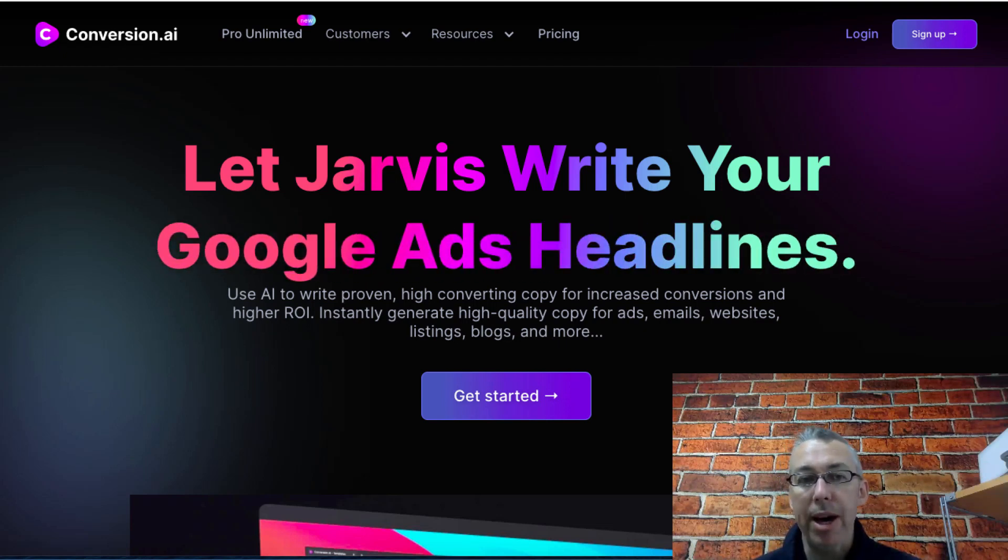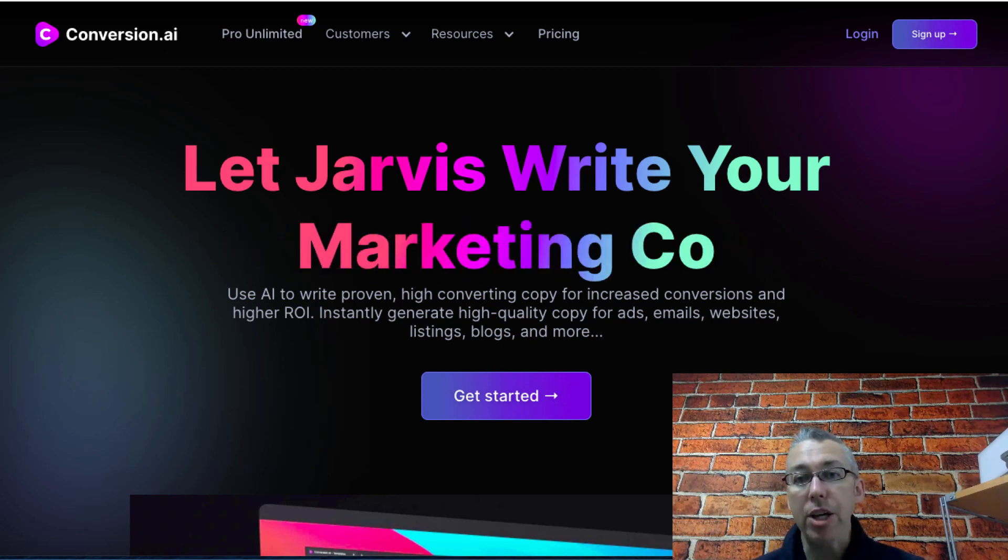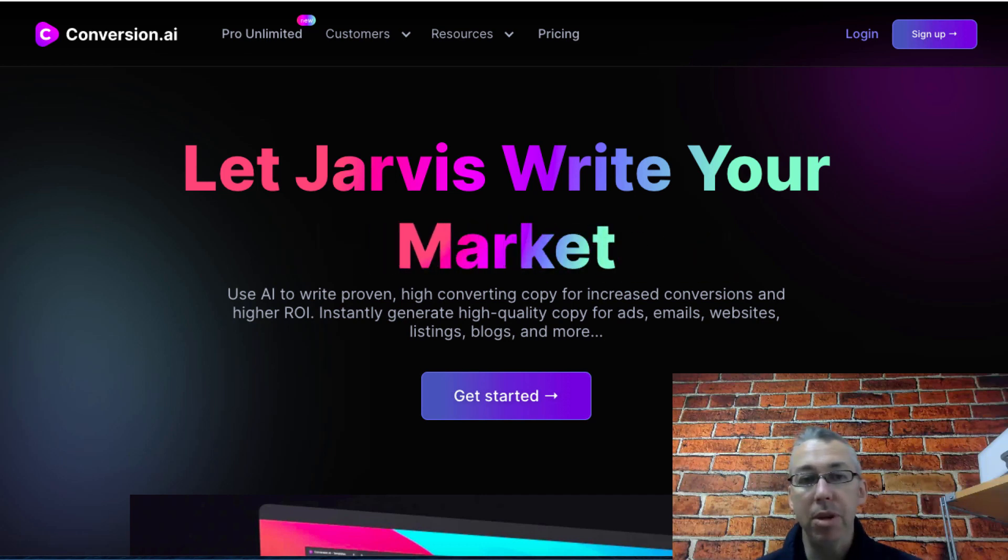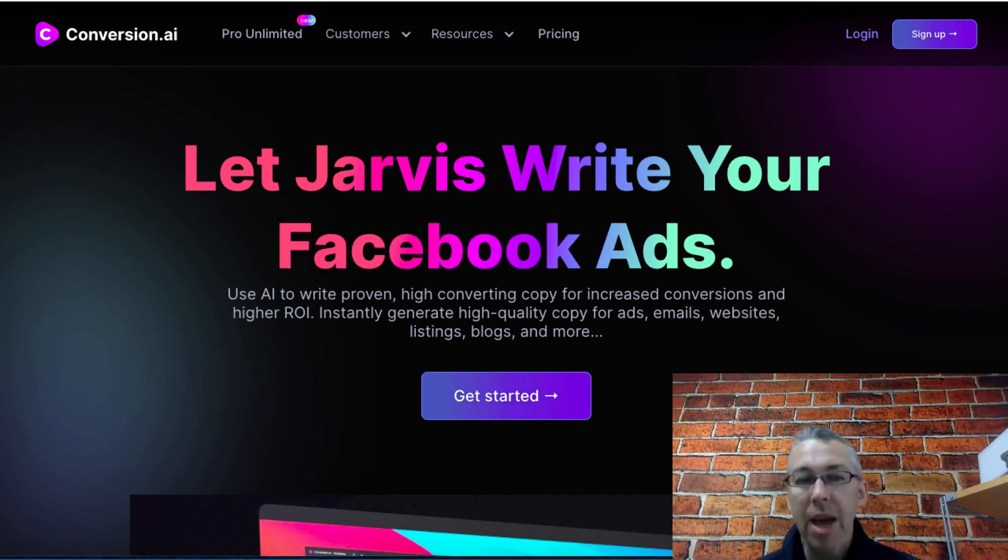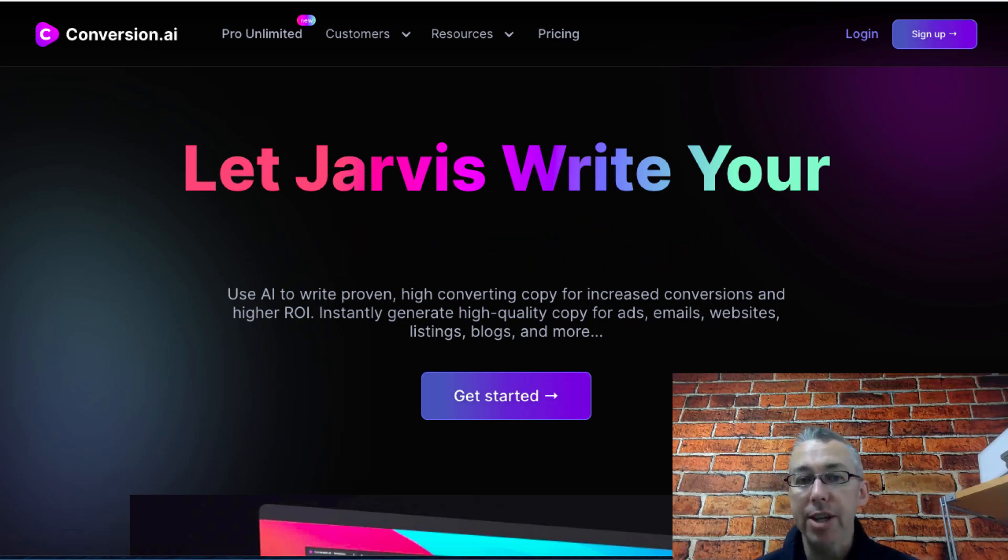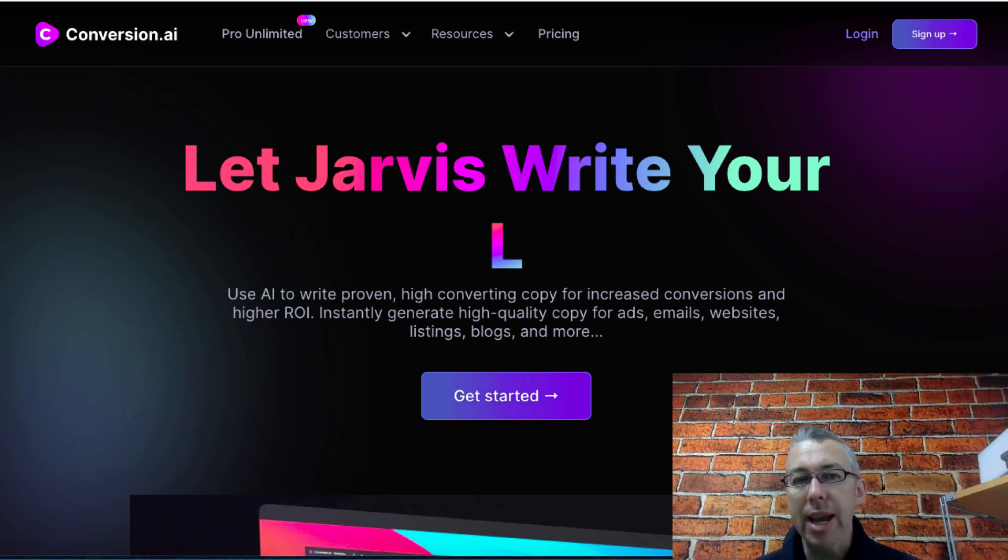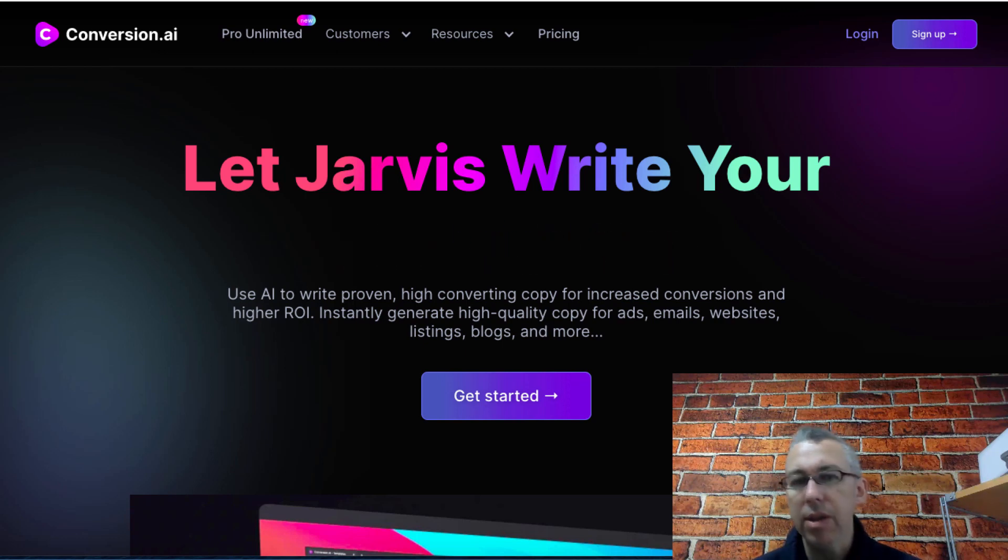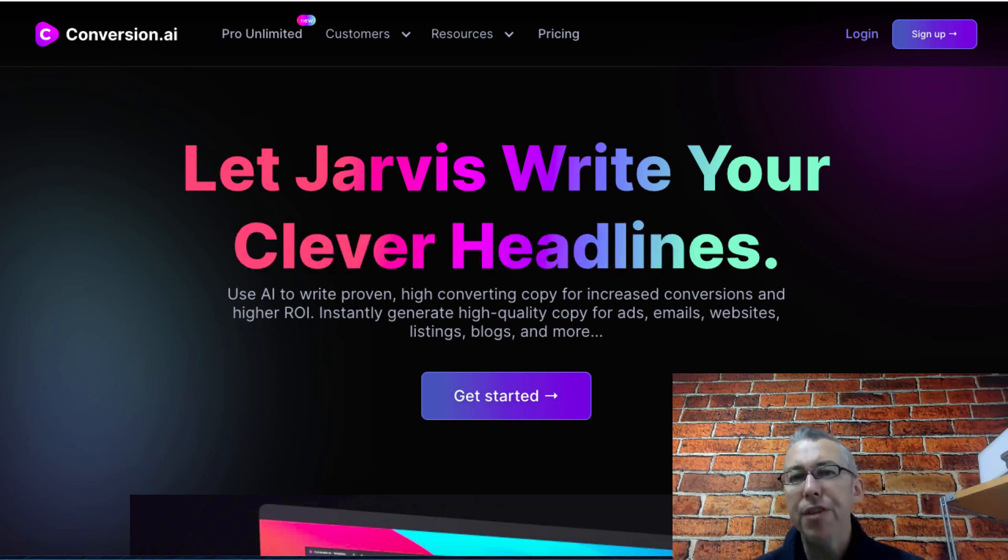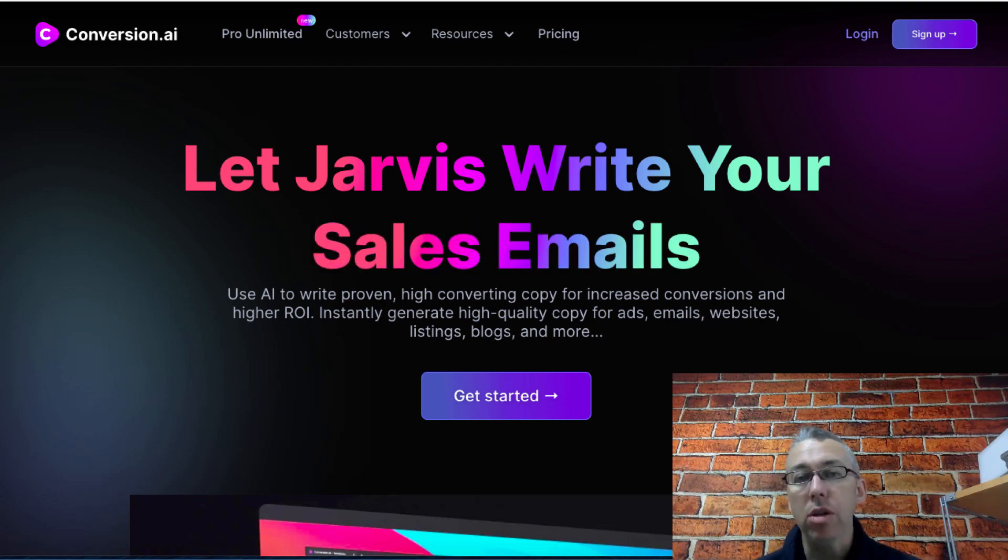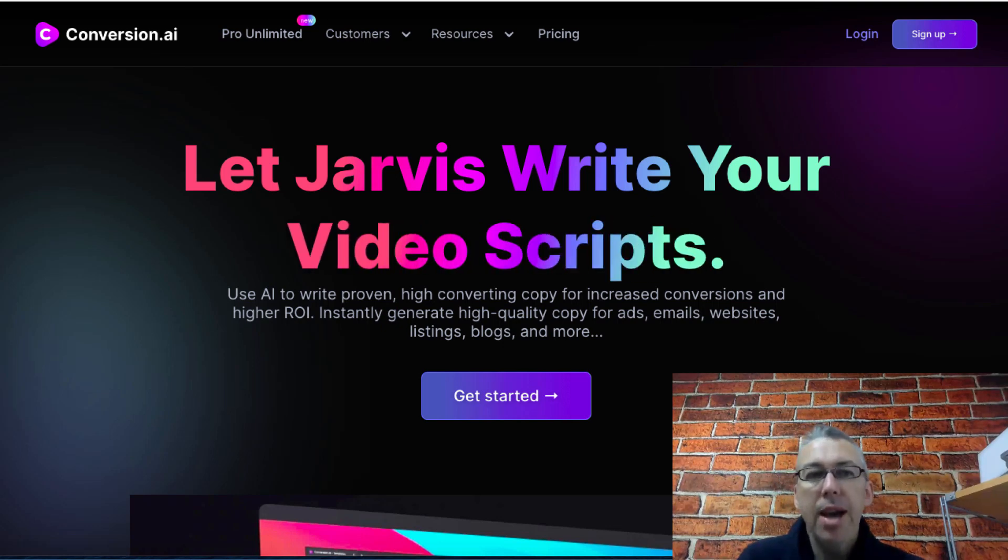We're over here at the sales page and you can see here it says let Jarvis write your marketing copy, Facebook ads headline, blog content and all of that kind of stuff. Jarvis is the name they've given to their AI robot. In short what it allows you to do is tell the tool what you want, give it a few prompts and it spits out content that you can use on your website, in your Facebook ads and so on.